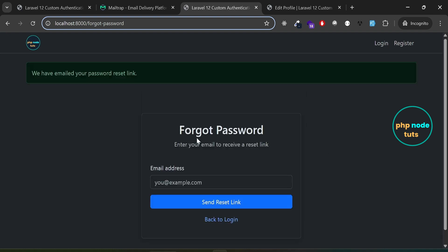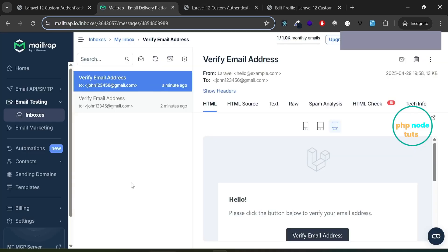You can see the message, we have emailed your password reset link. Go to MailTrap inbox and you will see the reset password email.